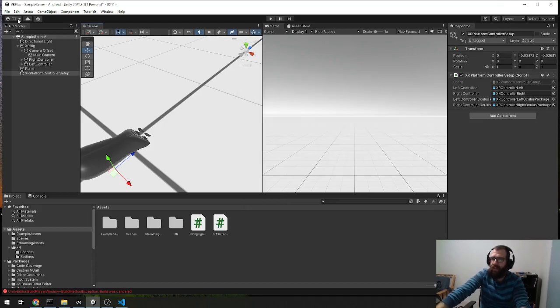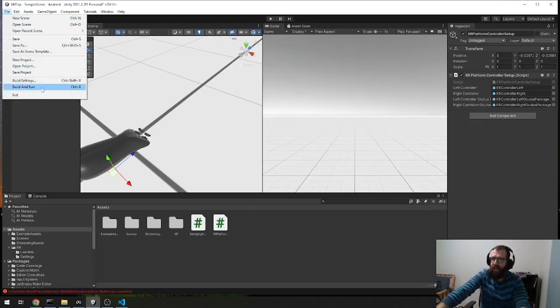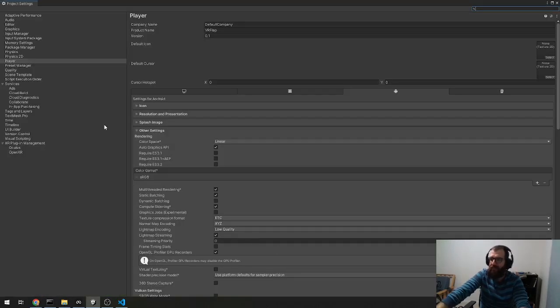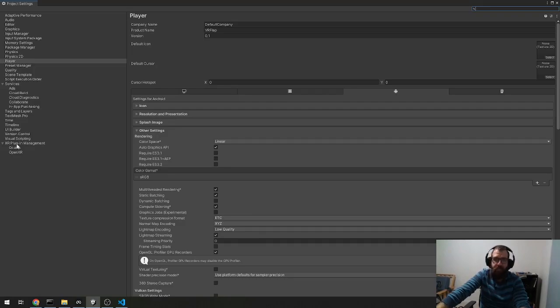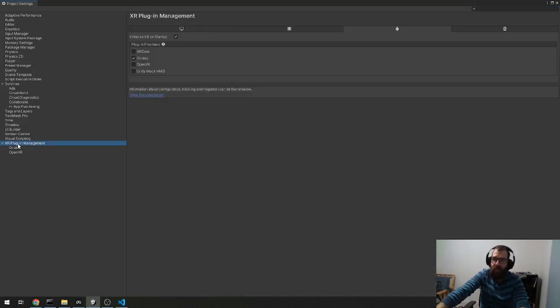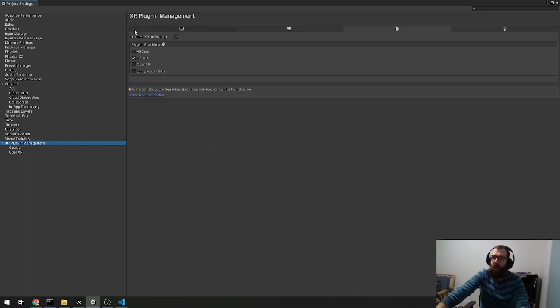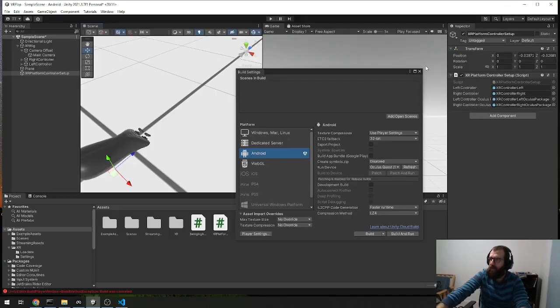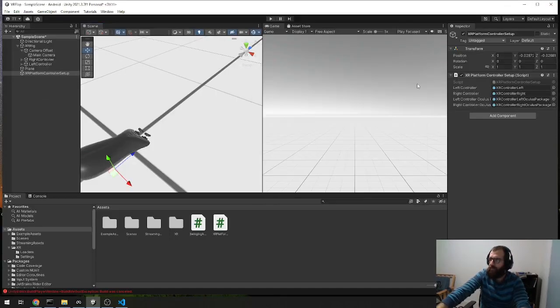So if you go to your file and build settings, and then you want to go to player settings, and then you click on the XR plugin management, which actually this template includes right out the box, so that's really nice. But there's nothing checked, so you want to make sure that you include the Oculus. Check that for the Android. And then I just left the default settings under the Oculus settings.